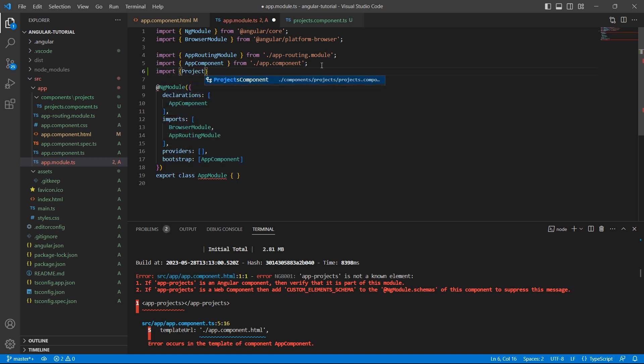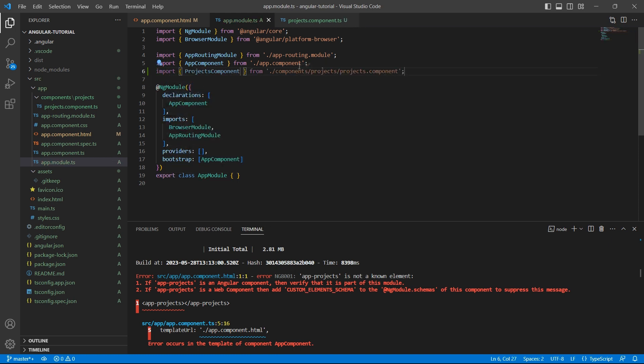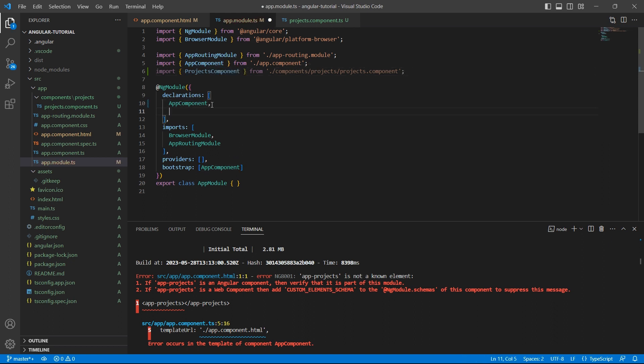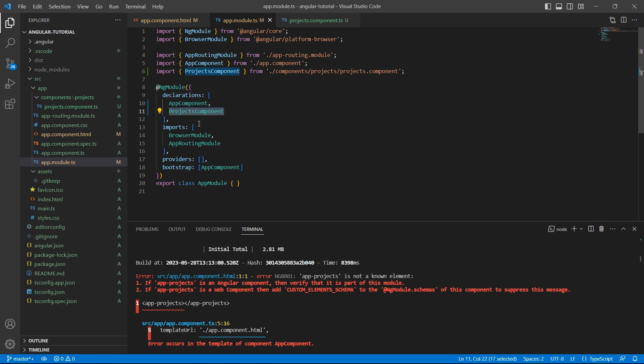Add this projects component to the declarations array. So any new component that you create should be added in the declarations array.